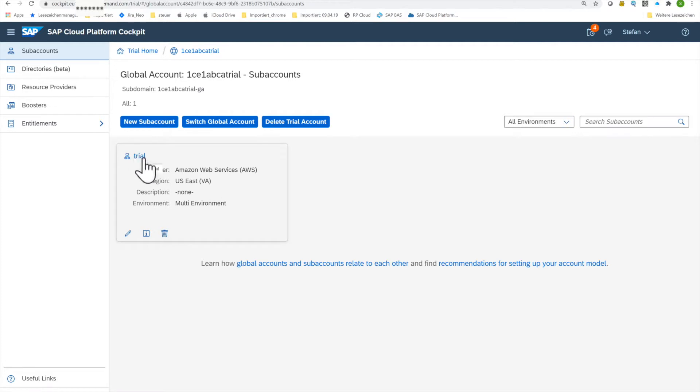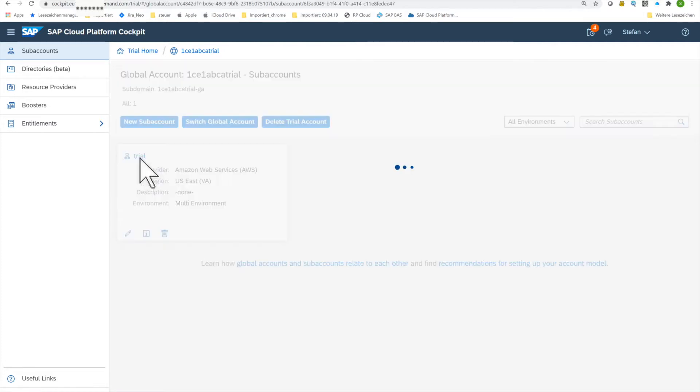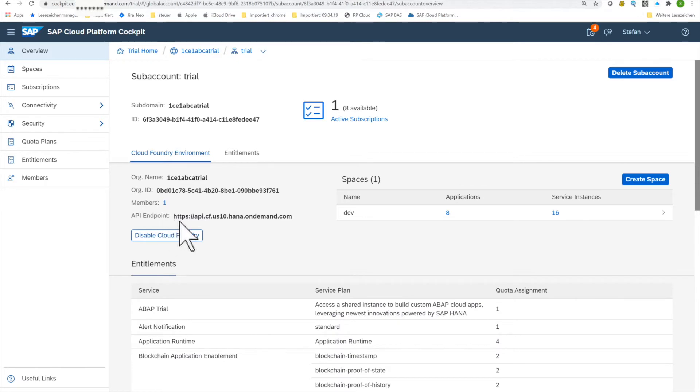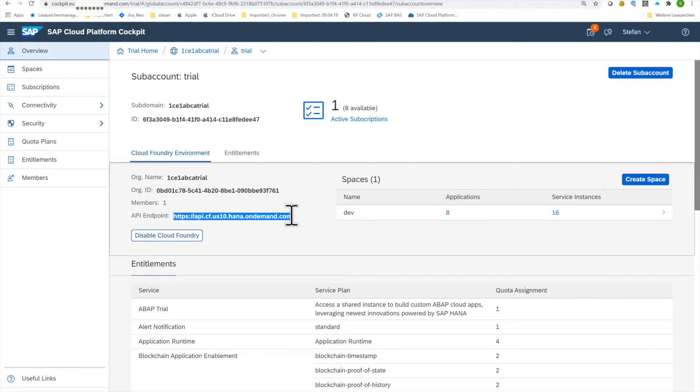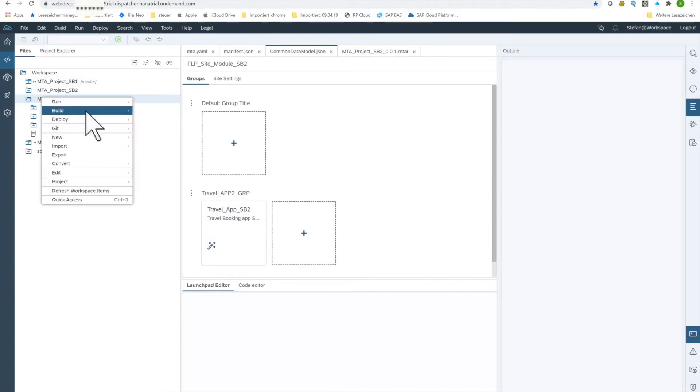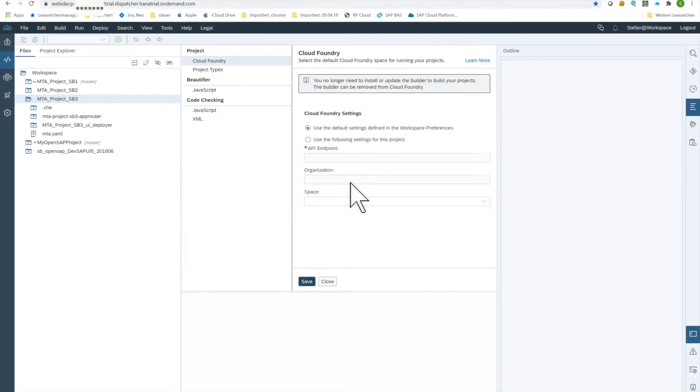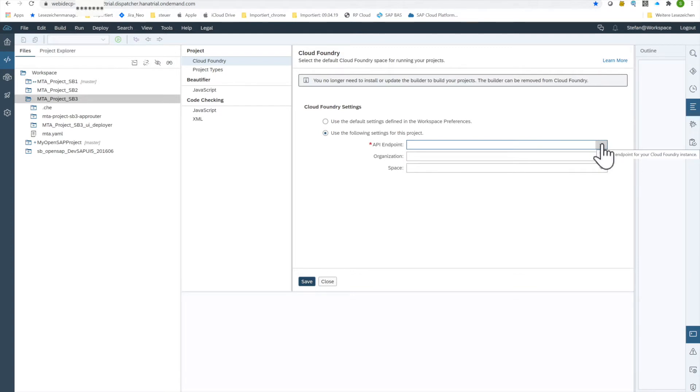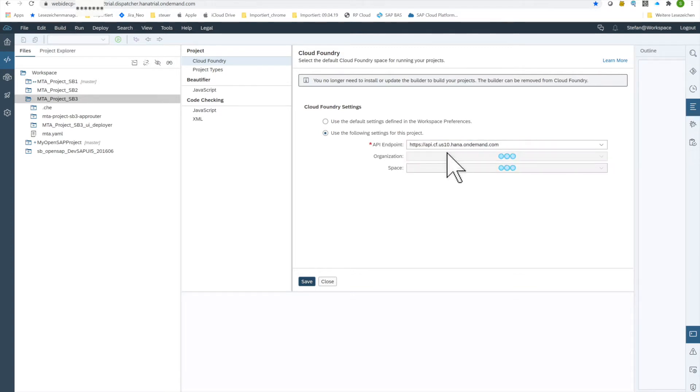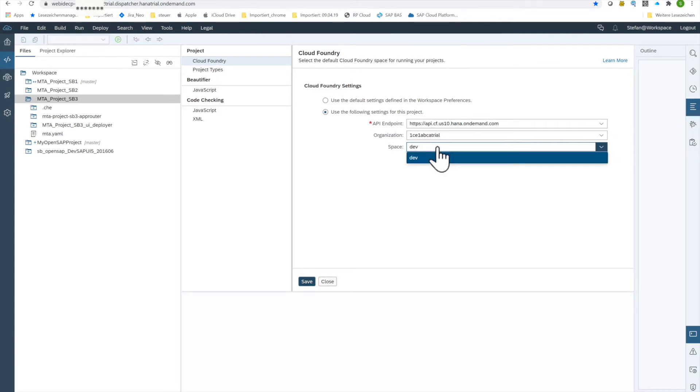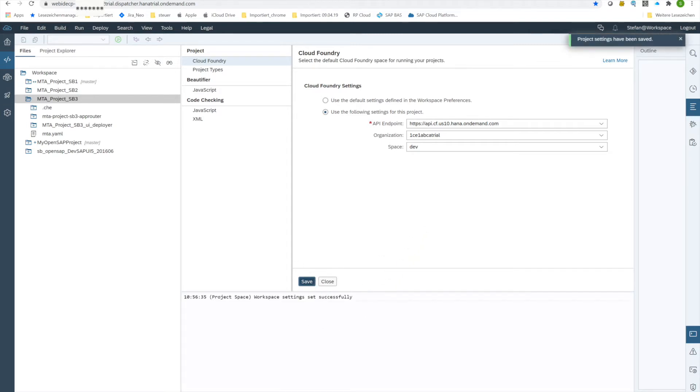So the goal is that you have here a trial system and if you go into this system you have here an API endpoint and this one we have to copy and keep in mind. For our next step we are going to our project, right mouse click, project settings, and I click here for cloud foundry API endpoint. And here I put in my endpoint I copied just before and directly it connects and gets some metadata and knows now that the organization is this one and the space belonging to it. I have only one space, is the development space, and I click save. That's all the magic.